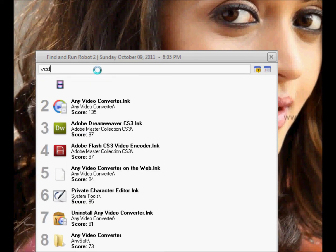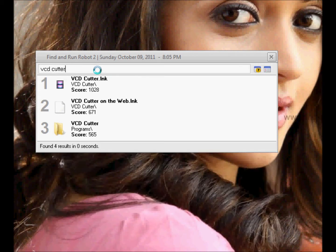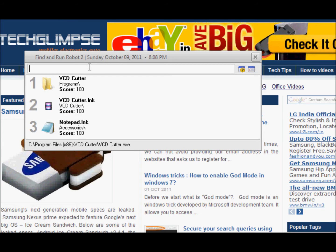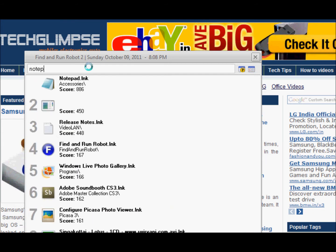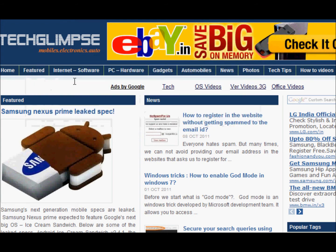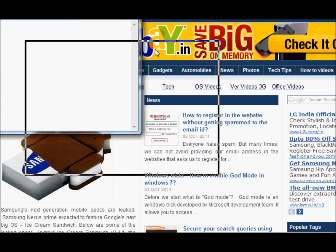For example, if I want to search VCD Cutter, I just type VCD Cutter and this program does a live search in my computer and lists all the files that start with VCD Cutter as the name. This program starts listing the applications and they will be indexed with numbers. It means that if I want to invoke the first application, I can use Alt-1, so it invokes the notepad for me.